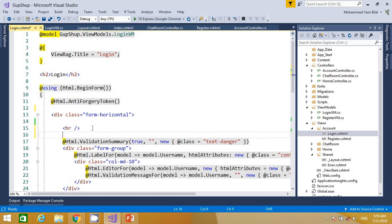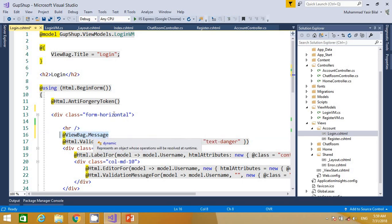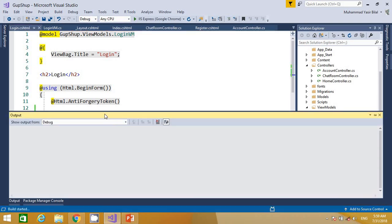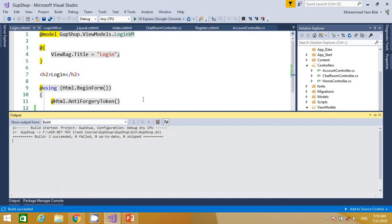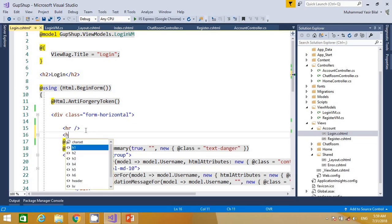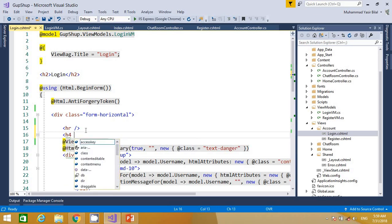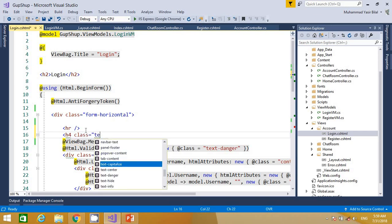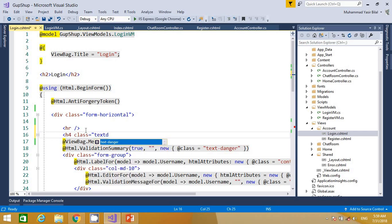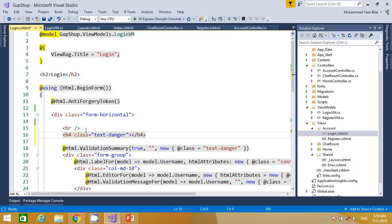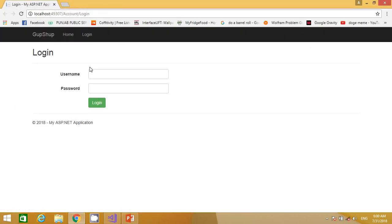The message is not showing up in the view because we populated the ViewBag in the controller but never used it in the login view. I go to that view and use that ViewBag variable. I place it under the horizontal rule. I wrap it in an H4 tag and add the CSS class 'text-danger' so it displays as red error text, then paste the ViewBag variable inside the heading.